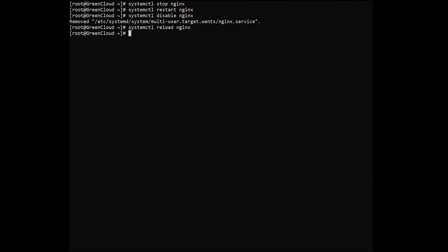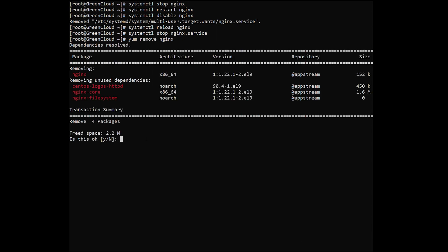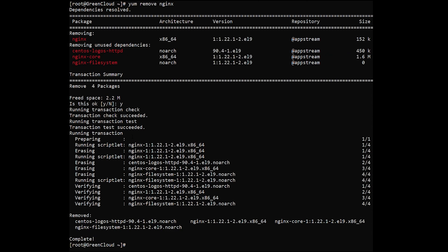If you ever need to remove or uninstall nginx from your CentOS machine, you can do so as follows. Stop nginx services with the following command. Then to remove nginx, use the following command. To remove the nginx configuration and log files, run the following command.